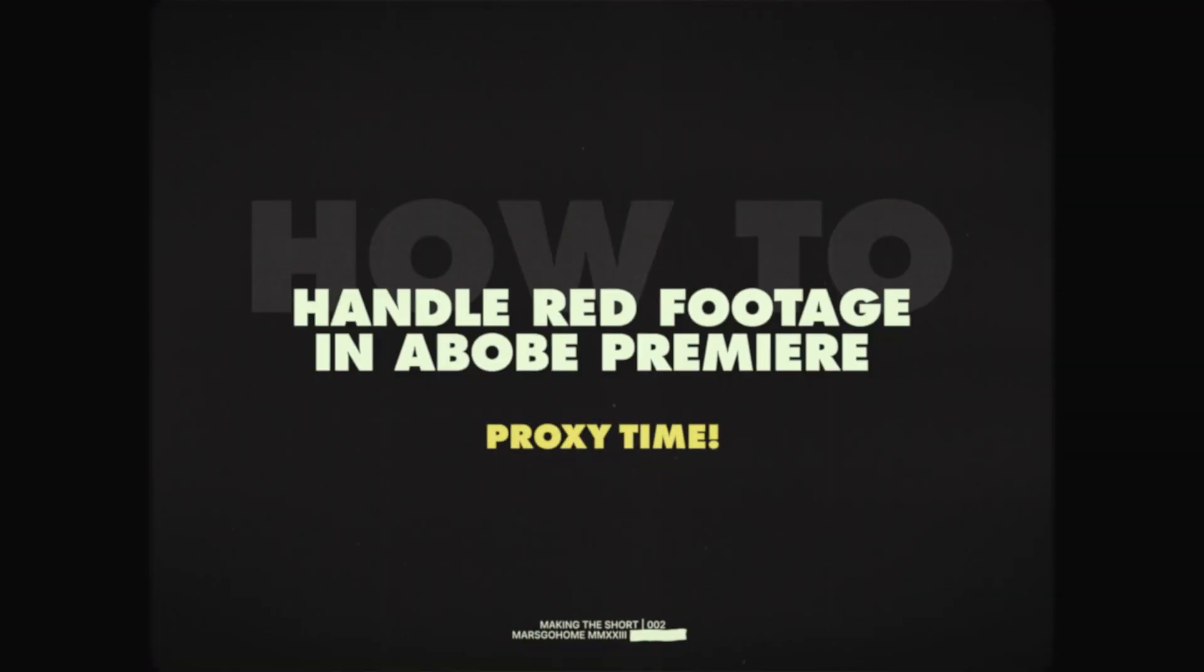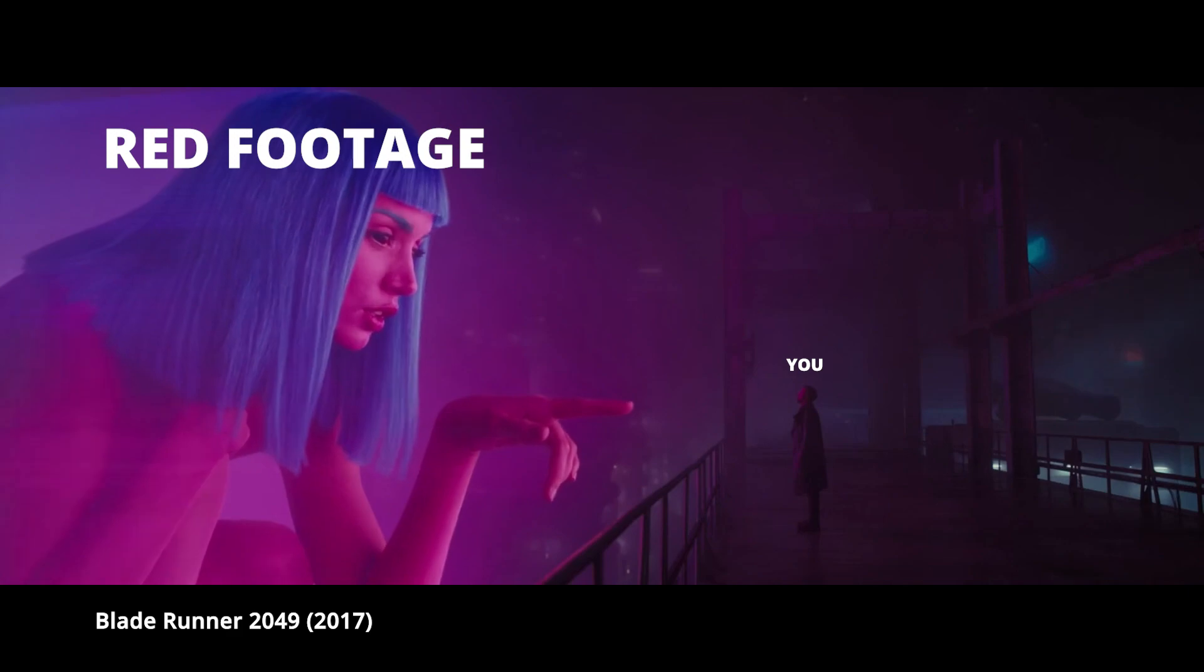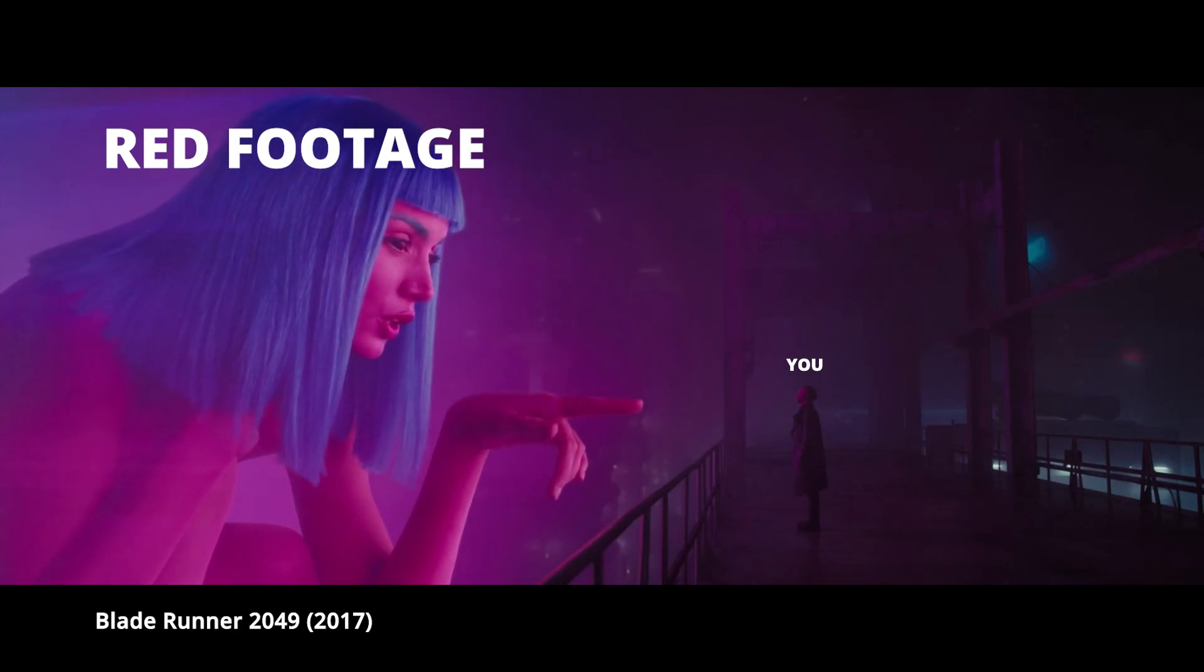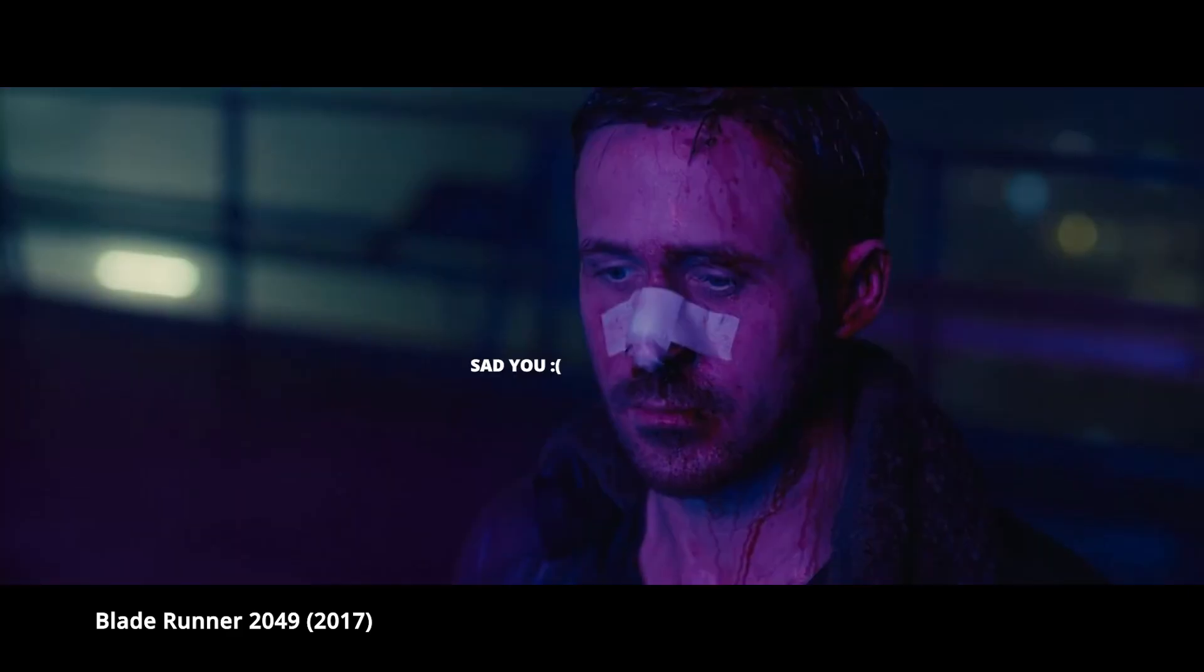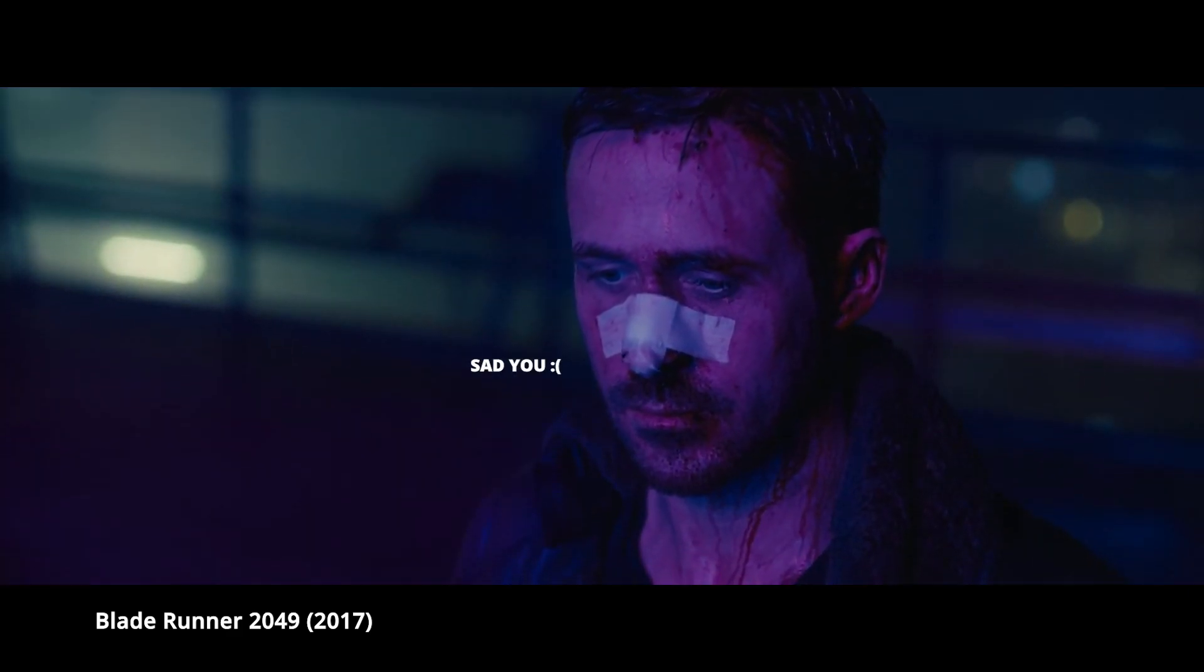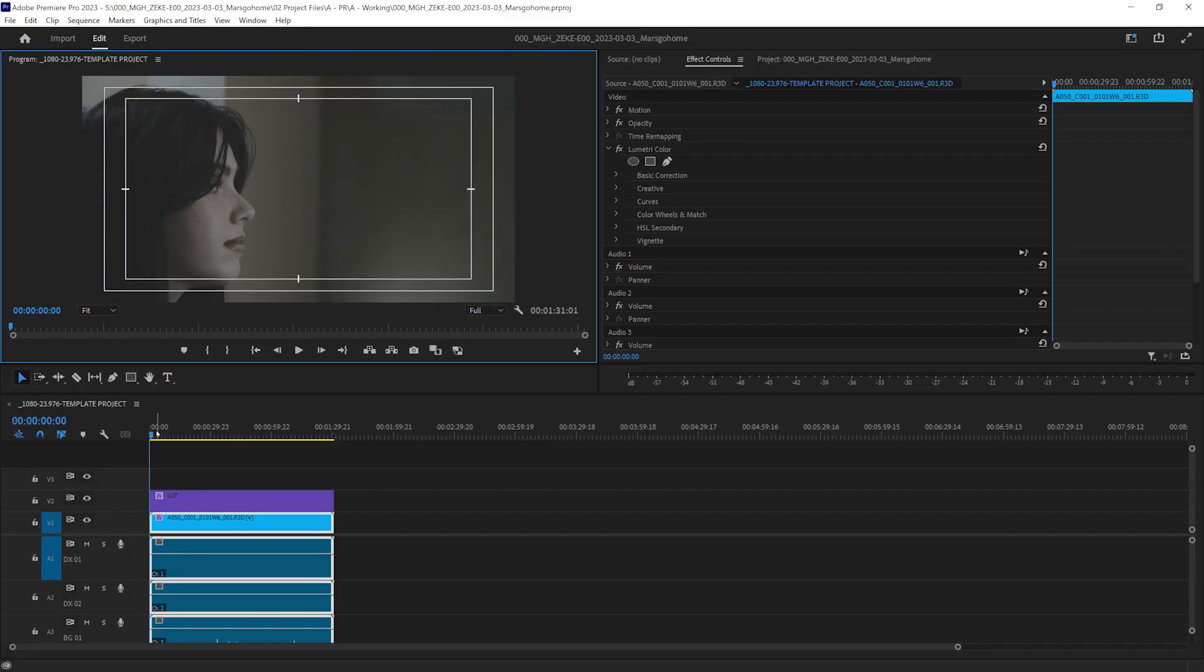Proxy time. Why use proxies? Well, if your computer is a potato, it may struggle to play back large files. Red has done an amazing job at optimization, but sometimes it just isn't enough. So we need to work with smaller files. This is important because when you're in editorial, we don't want to worry about color correction, color grade,